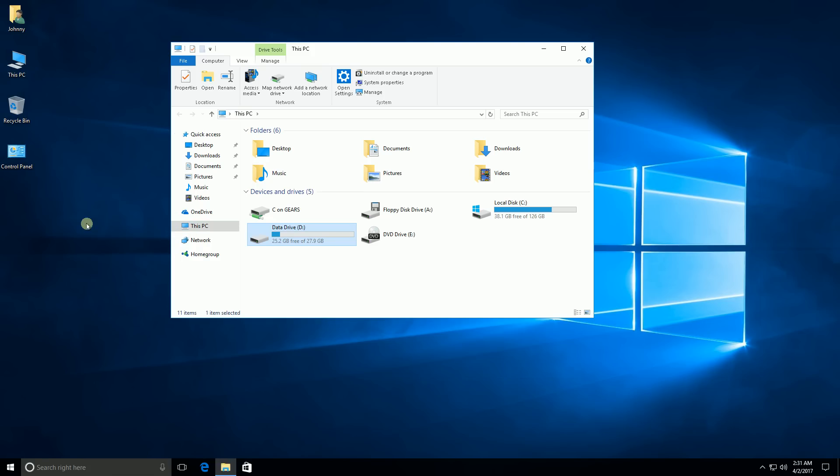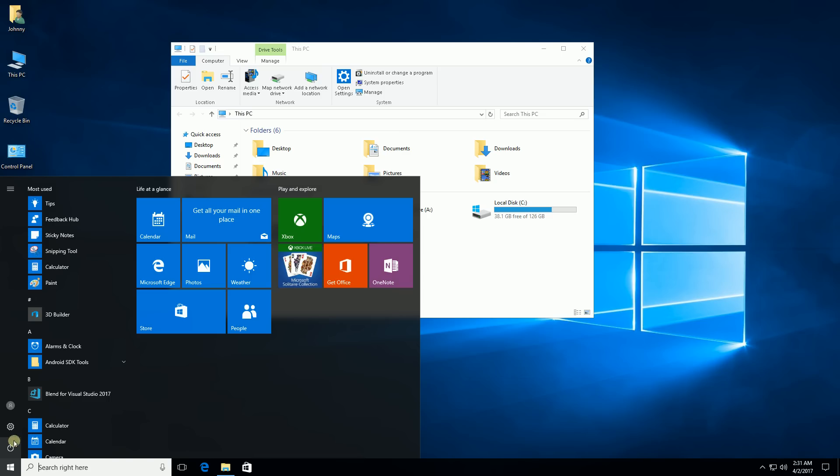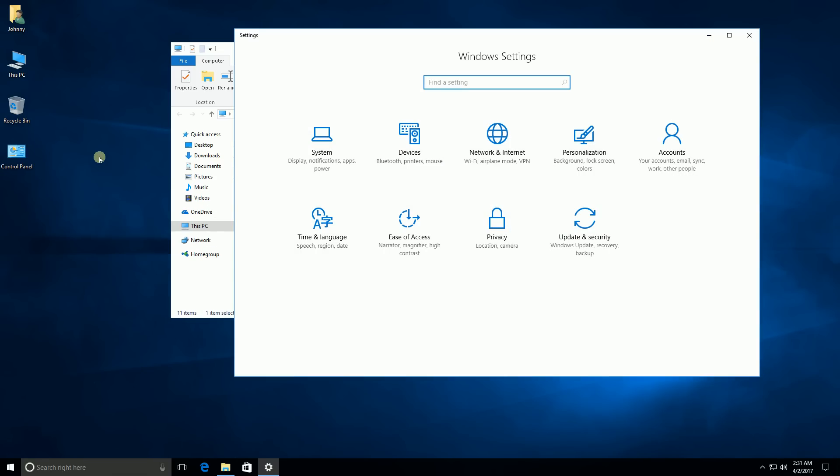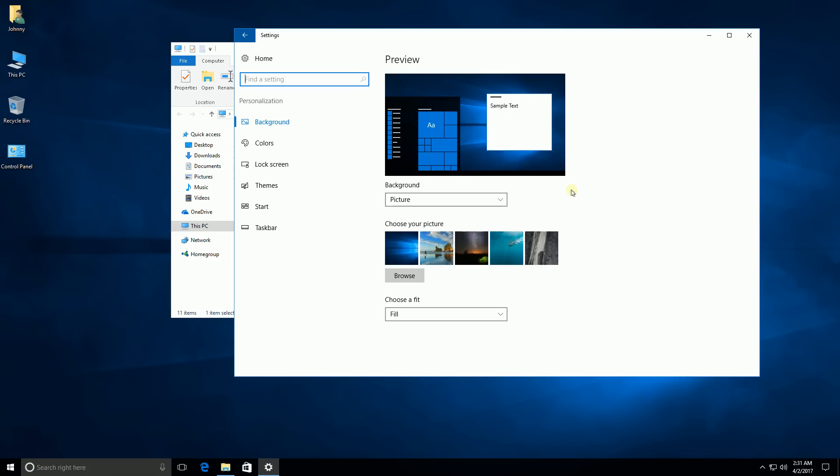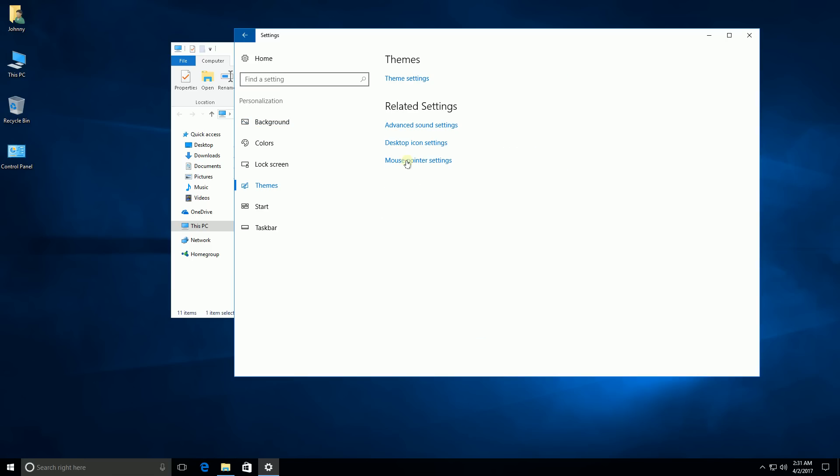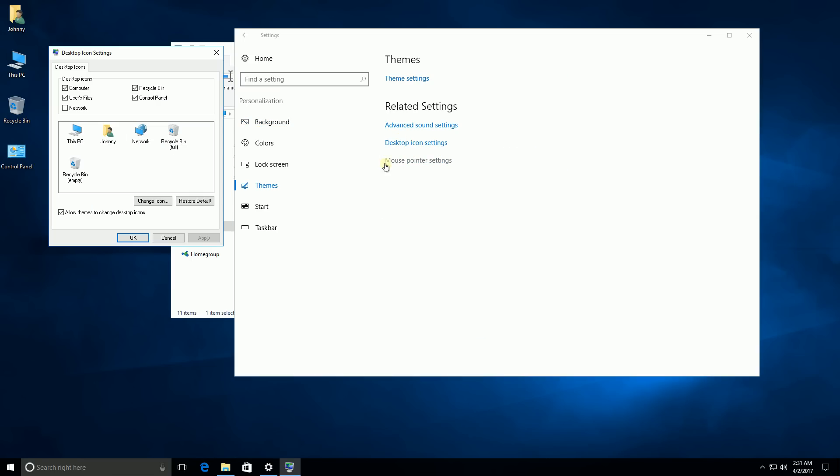So the first thing you want to do is make sure you have your My Documents here. The way you do that is go under Settings, or you could also right click and say Personalize. Go under Personalization, go to Themes, and go to Desktop Icons and make sure you have your user files and my computer and Recycle Bin checked. So now these icons appear.